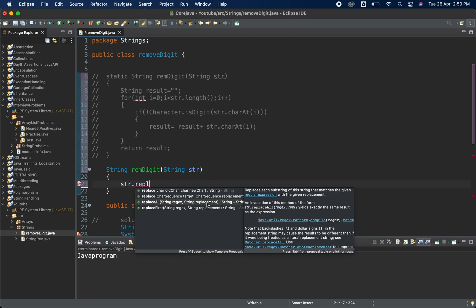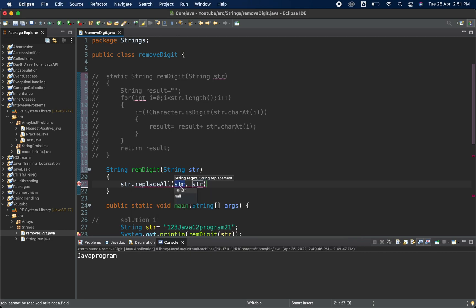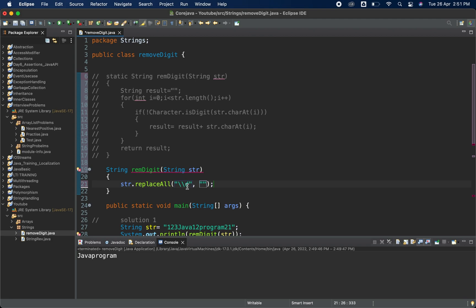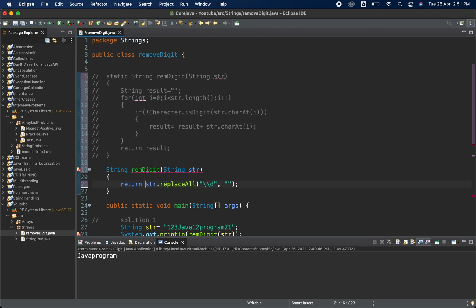It returns the string value after replacement. We are going to use '\d' which stands for digits, so wherever we find a digit we replace it with an empty string. We use double backslash because a single '\d' won't work in Java — you can search Google for the regex explanation. We return this result and also mark this method as static.